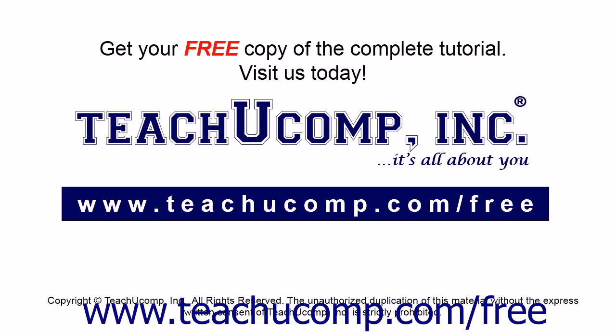Get your free copy of the complete tutorial at www.teachucomp.com/free.